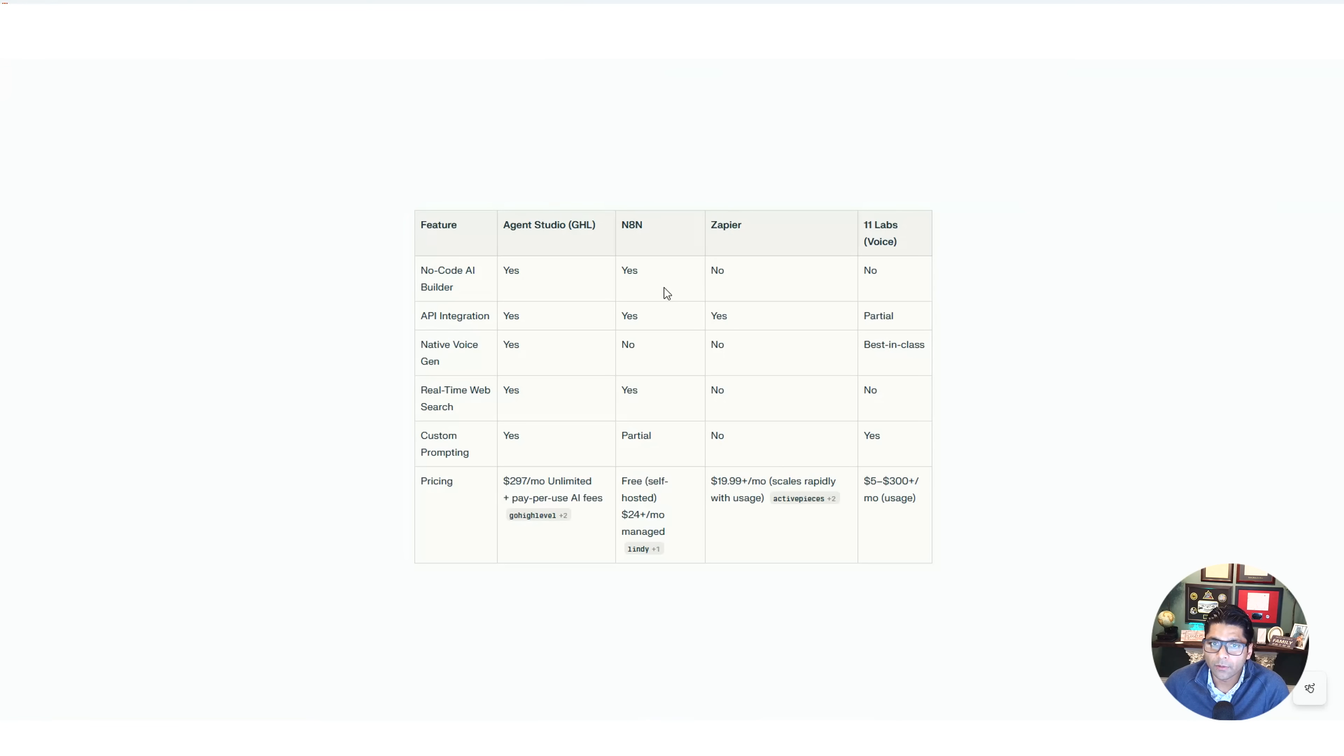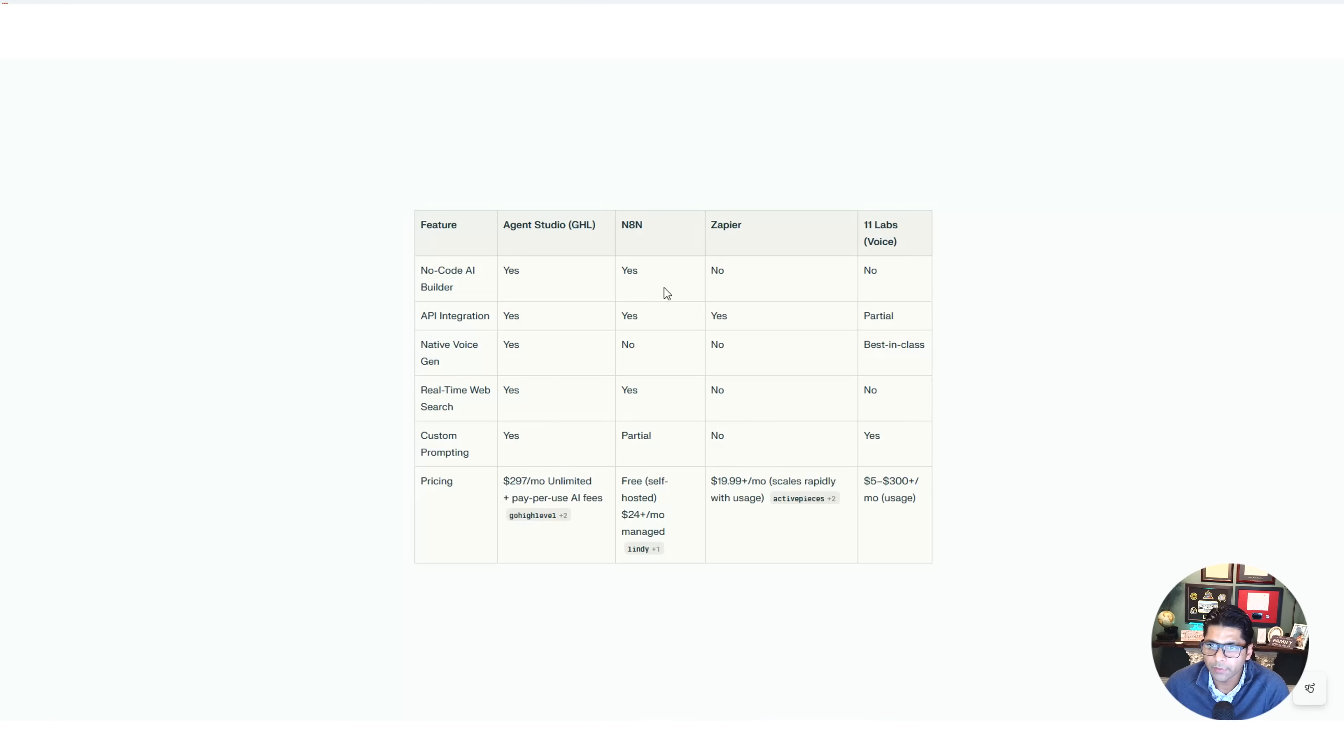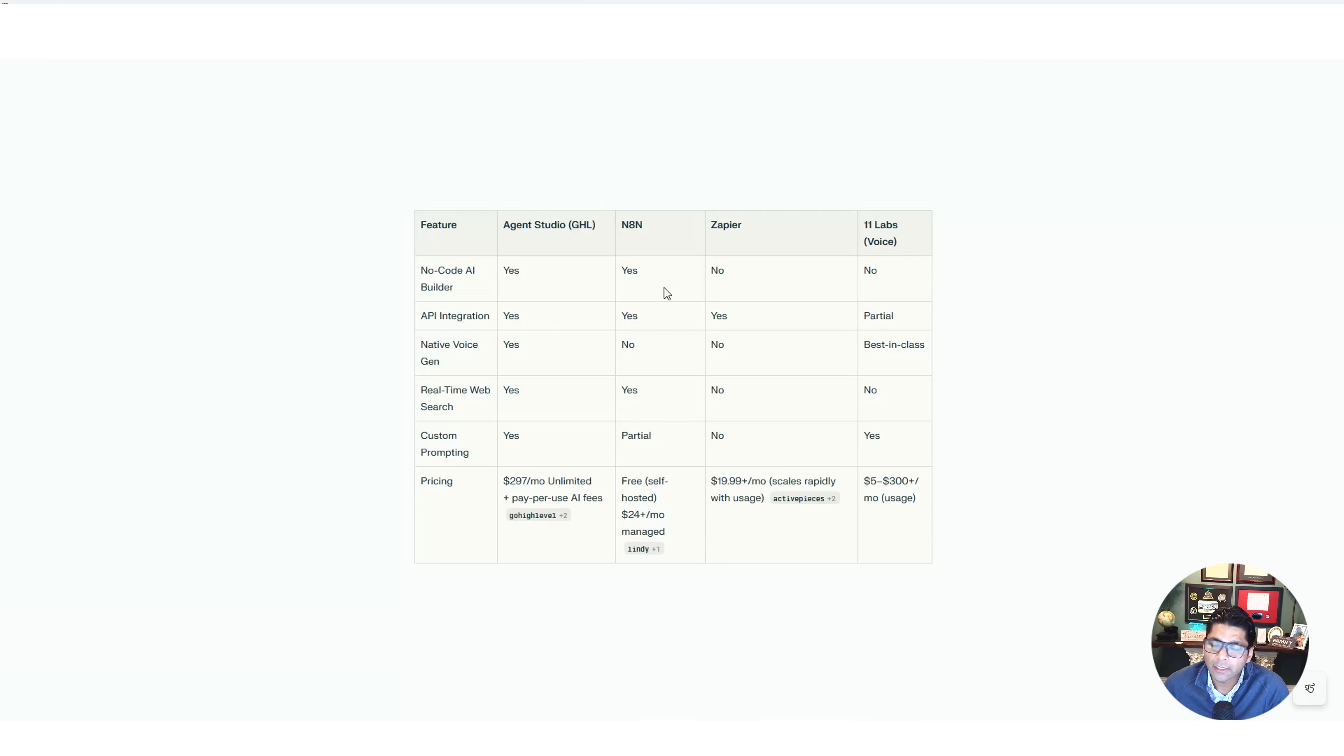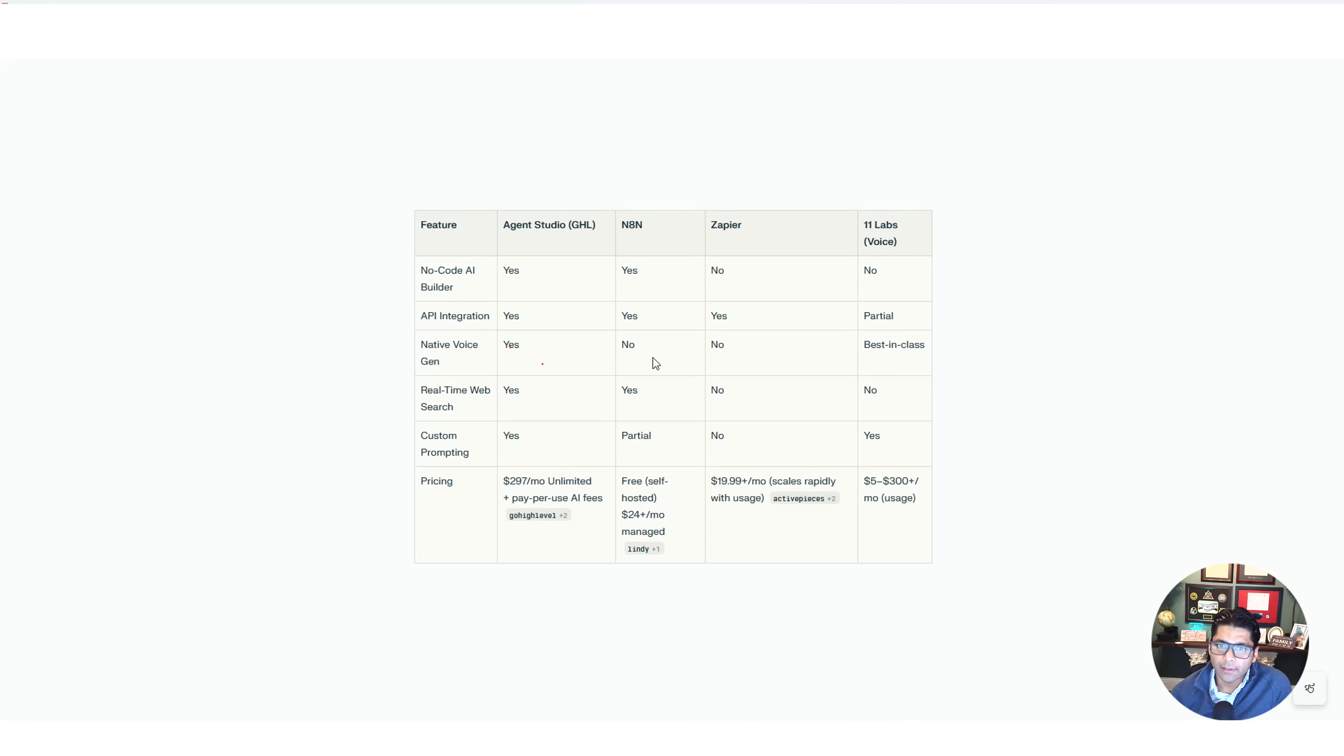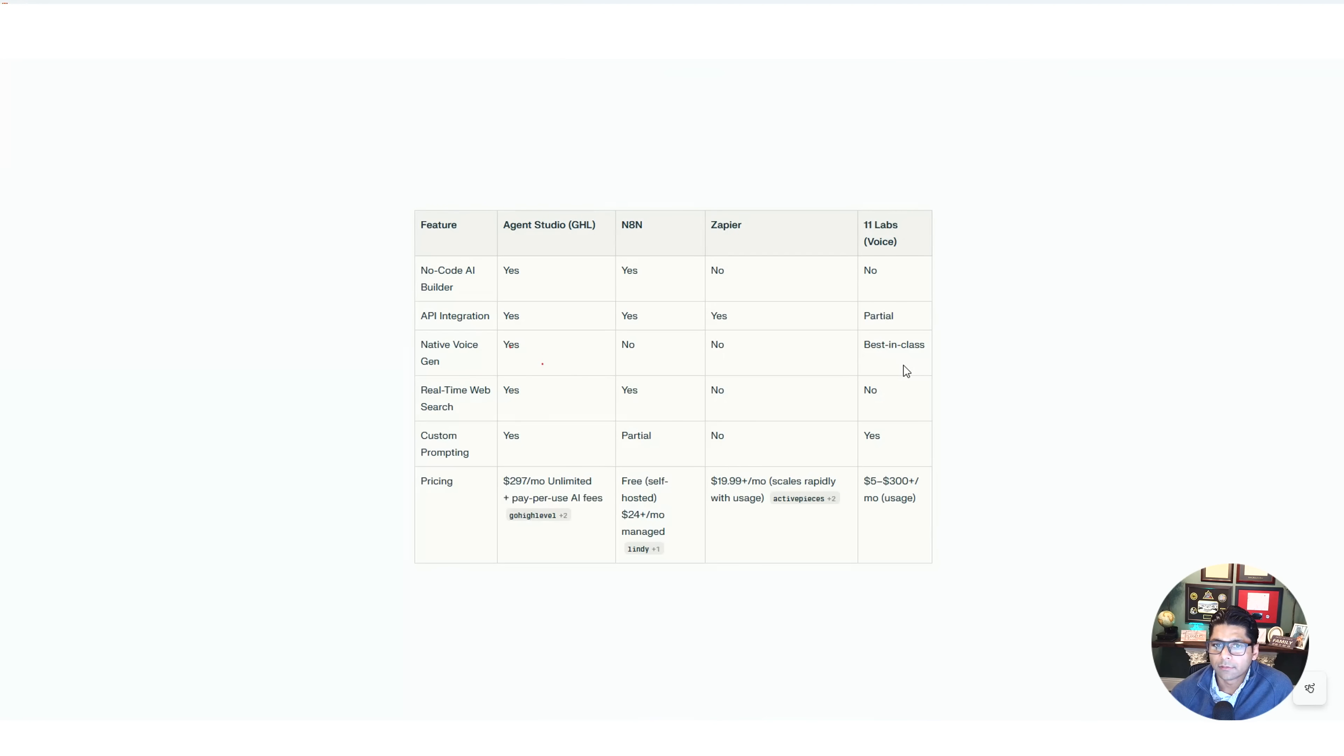11 Labs, it's primarily based on voice, so it's probably not fair for it to be in this comparison. They're amazing for voice things, but they're not AI's Agent Studio by any means. And speaking of native voice gen, High Level actually uses 11 Labs. So it's a little unfair, but yes, they do have it integrated in it. n8n just doesn't do it, Zapier doesn't do it, and 11 Labs, being the best in the world, obviously has it. Real-time web searches, really important for getting up-to-date information. High Level can do it, and it can. Zapier cannot, mainly because Zapier is making a call when you prompt it.